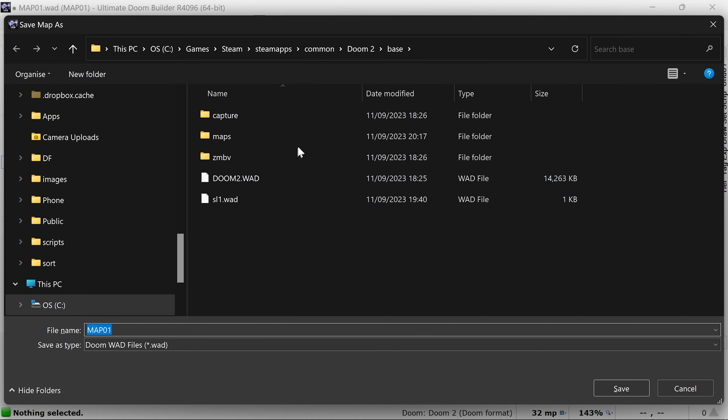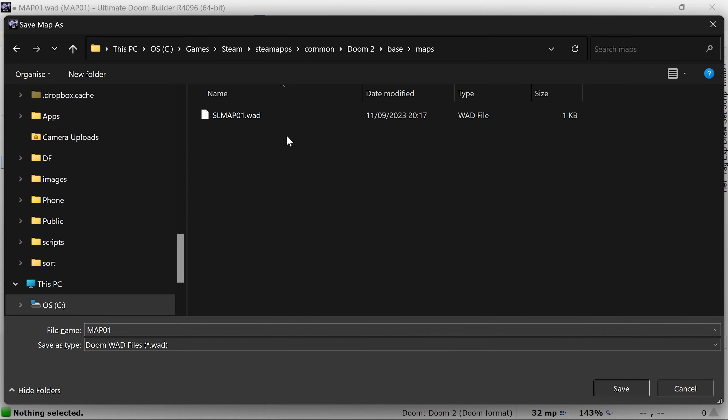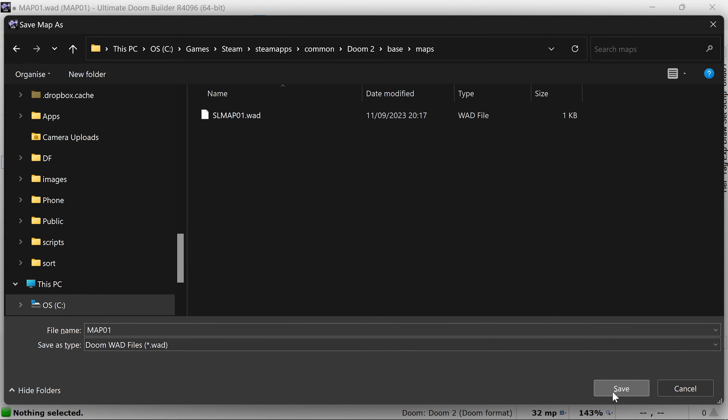So I'll save this. You can basically save it anywhere for now. I'm going to put it in my Doom 2 folder, Base, Maps. I'll leave the name as mapper1. And now there's one more thing we have to do before we can test it.